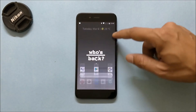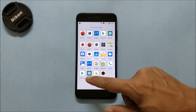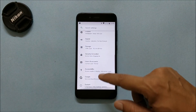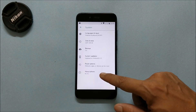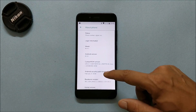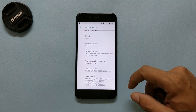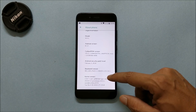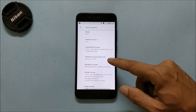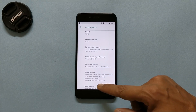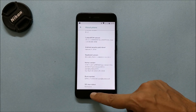Going to Settings > About Phone > Software Information, here you can see the Android version is 8.1, model is Mi A1, and the security patch is 5th February 2018.